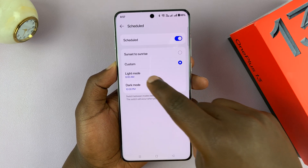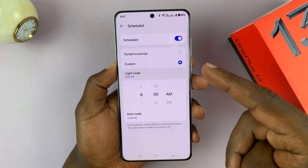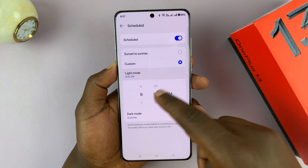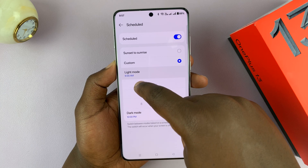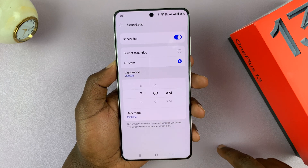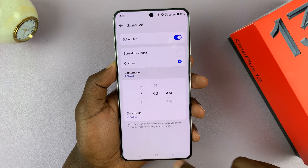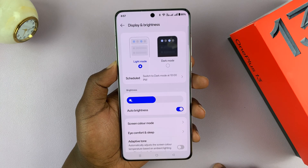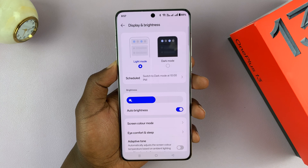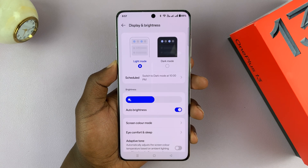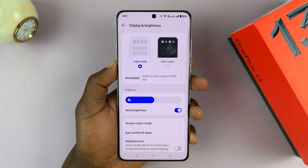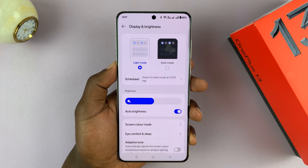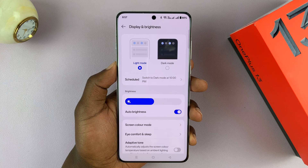You can edit that. Maybe you want it an hour later — you can just put it at 7 a.m., depending on what you want. And that's going to turn dark mode on and off for you depending on the schedule you have set.